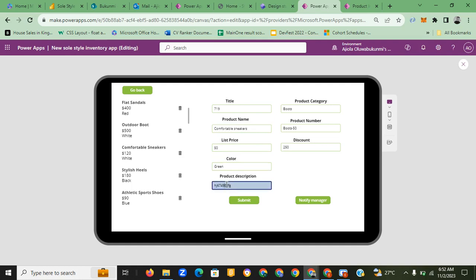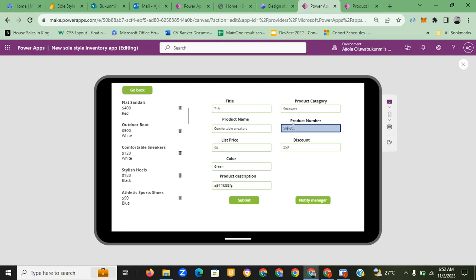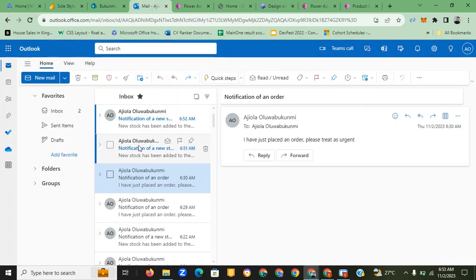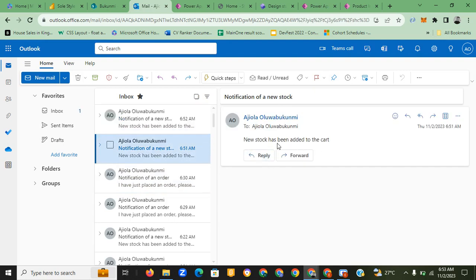Let's say the price is fifty dollars and the color is green. I'll change some of the product description numbers and letters. The category is sneakers. Let's say this is the 60th pair of sneakers we're adding to the inventory. The discount is half the list price. I click submit and also notify the manager. You can see the comfortable sneakers right under the outdoor boot — green, fifty dollars.